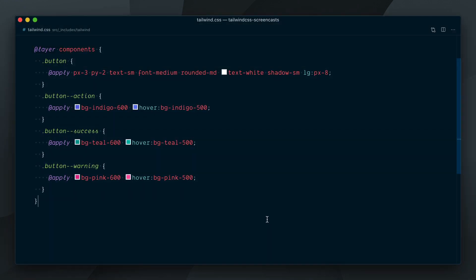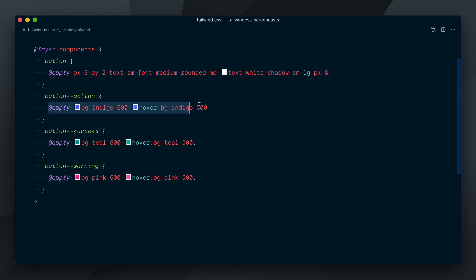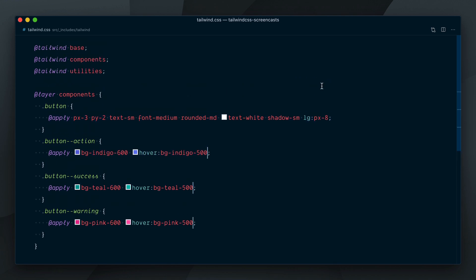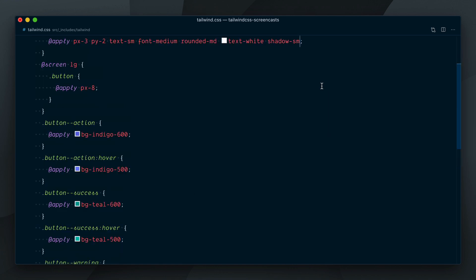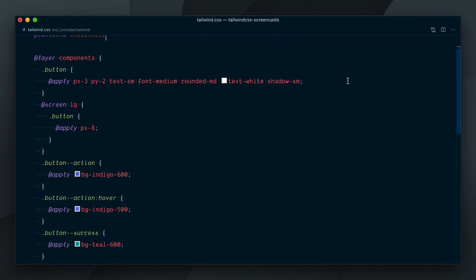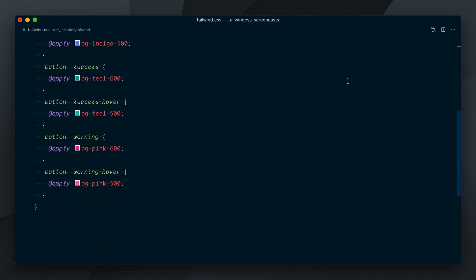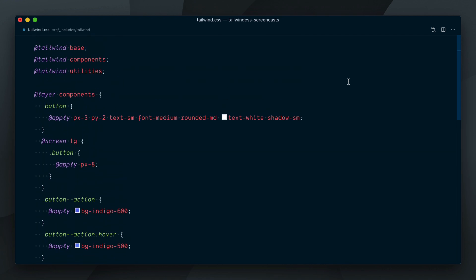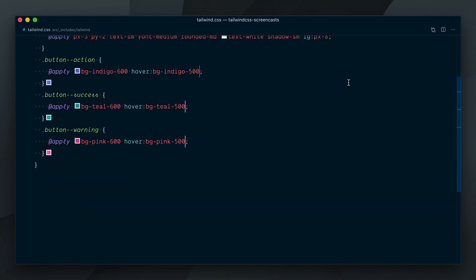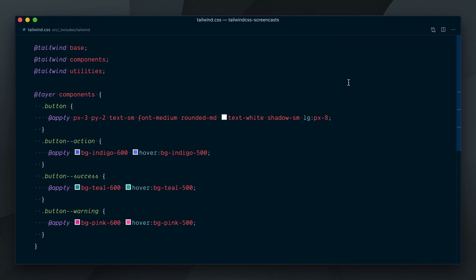Our CSS is now much more concise, easy to read, and abstracting away components is now much easier since we can grab all the utilities applied to an HTML element and just paste it in one apply directive. Keeping in mind this is a pretty contrived example, let's look at the code we had before, and what we have now. Much better.